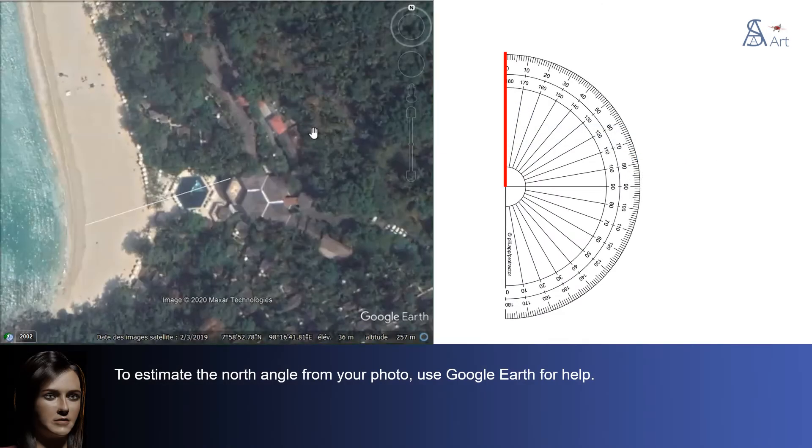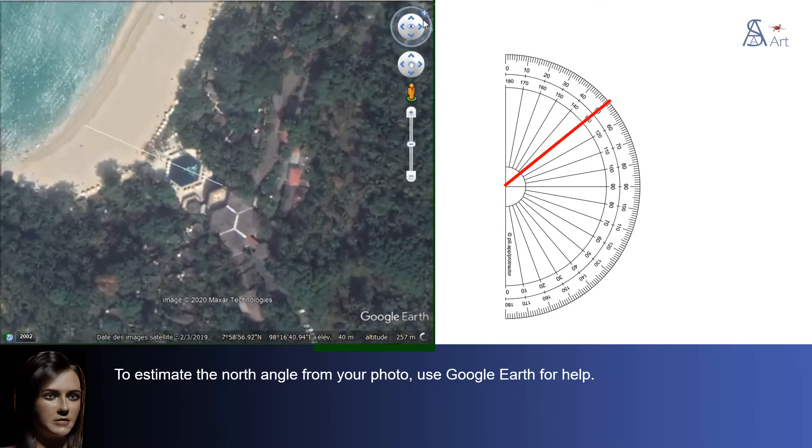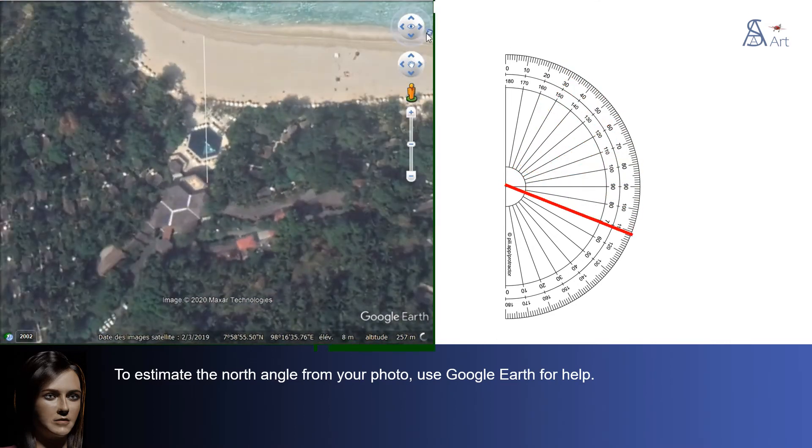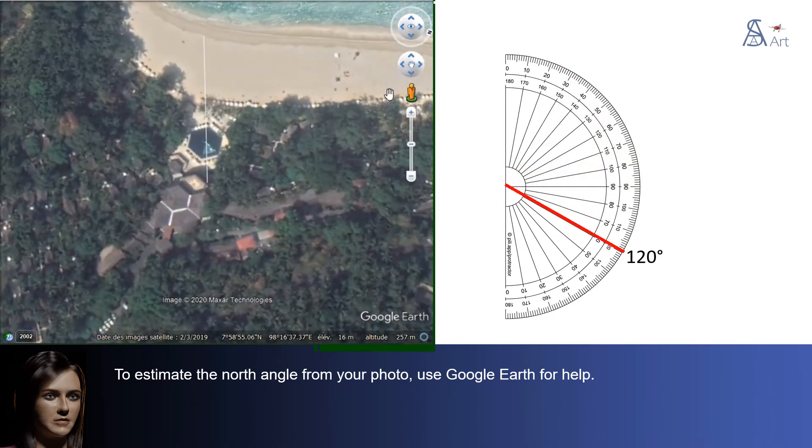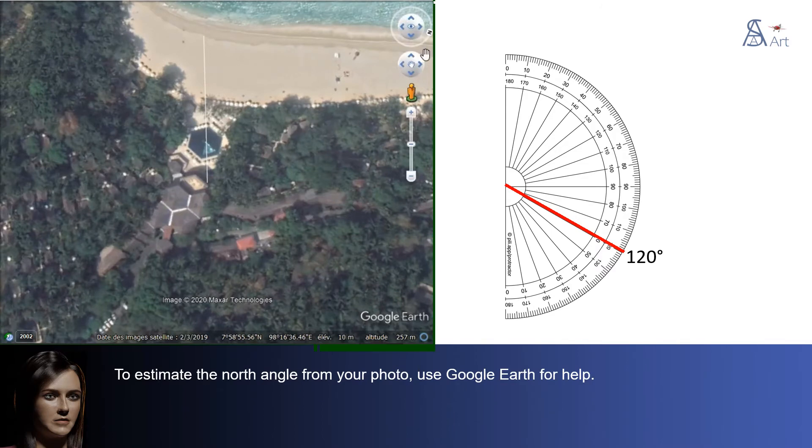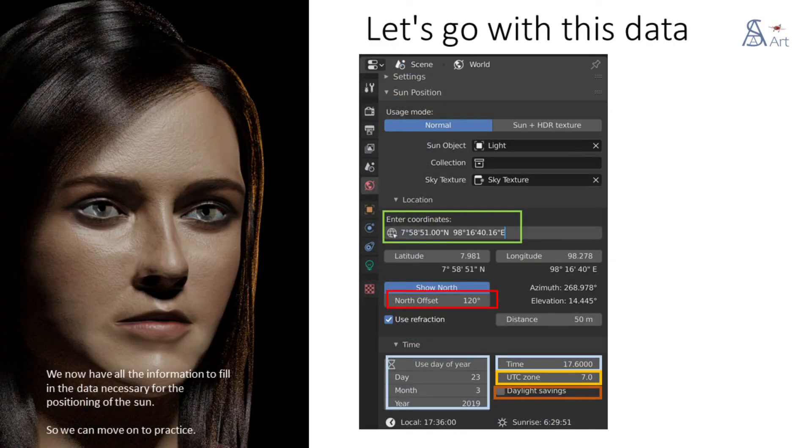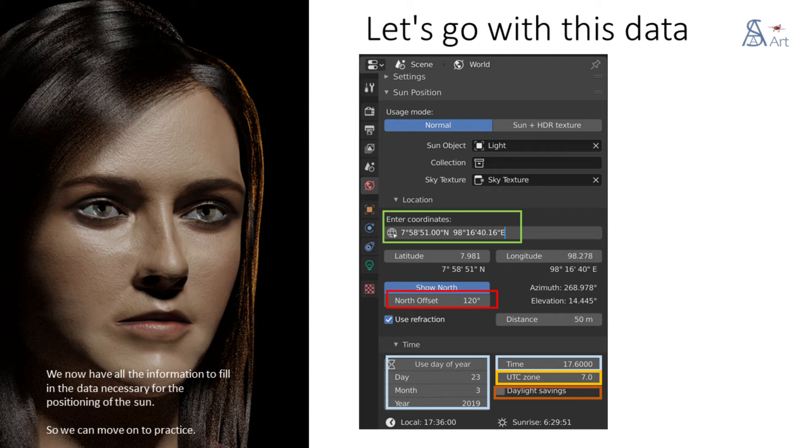To estimate the north angle from your photo, use Google Earth for help. We now have all the information to fill in the data necessary for the positioning of the sun. So we can move on to practice.